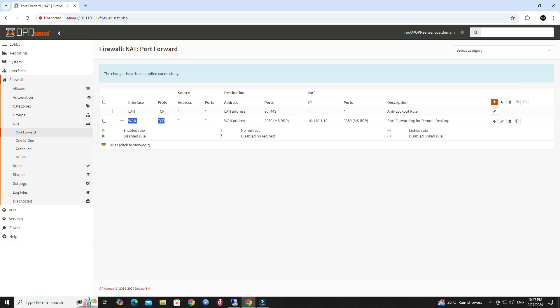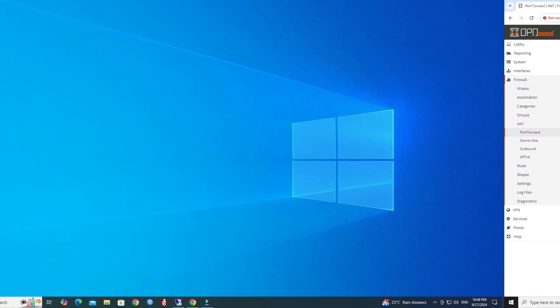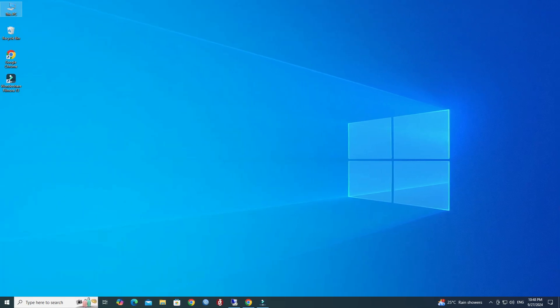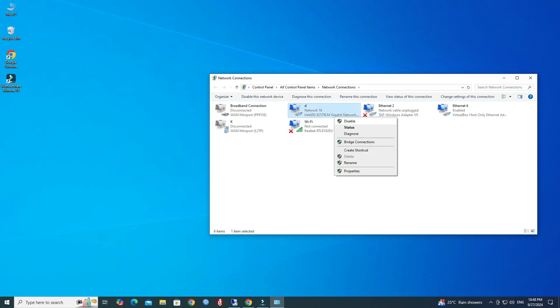We are now switching to the mobile network so that the RDP system can access from the external network.